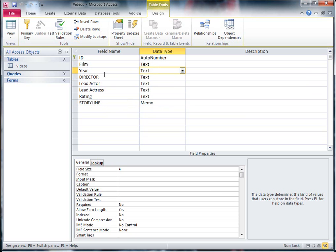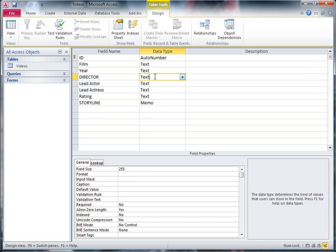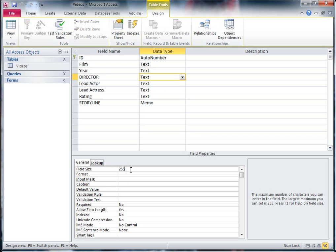For things like the year — if I click on the year, you'll see down here I've already changed the field size to four. But if you click on a different one like the director, you can see the field size is 255, meaning you can put 255 characters into that space. The director's name is not going to take up 255 characters, so you need to choose a suitable size. Possibly for somebody's name, you're only looking at a first name and surname — allowing something like 50 characters would easily be enough. So you don't need 255.